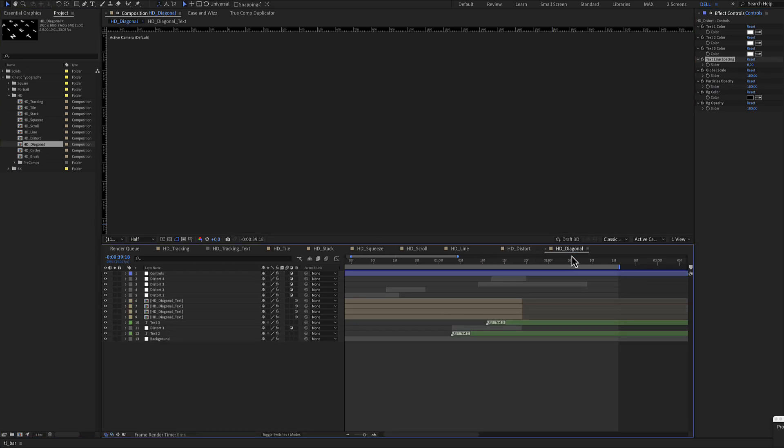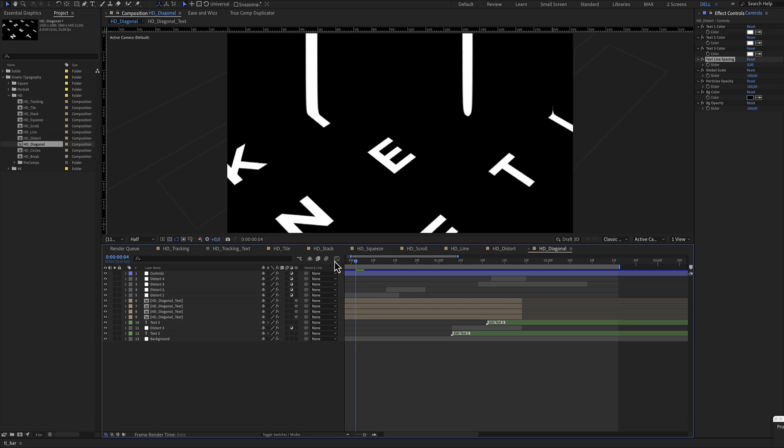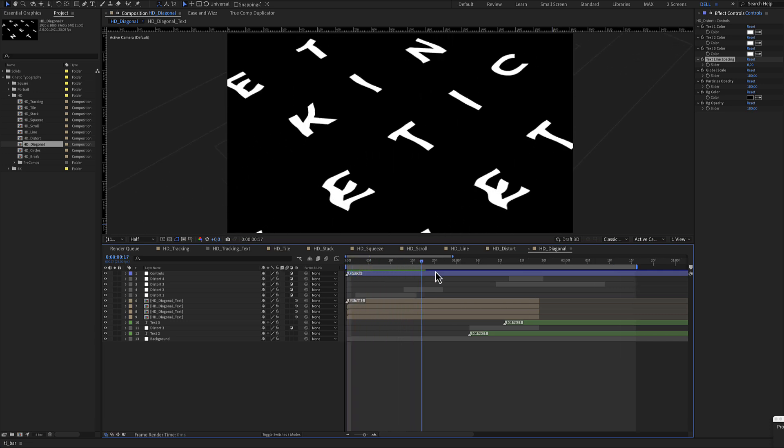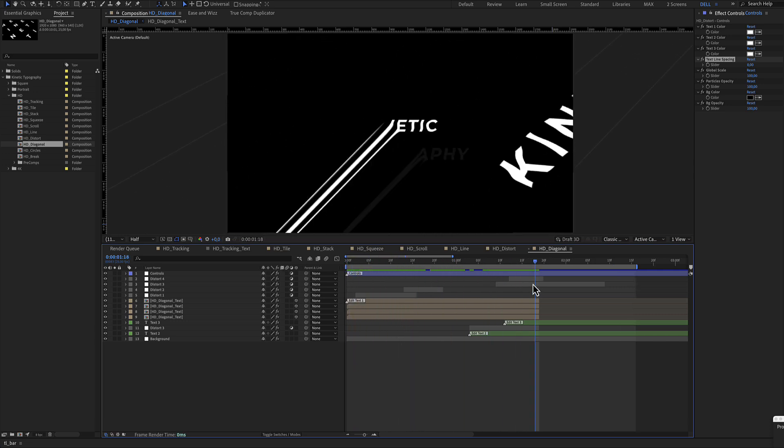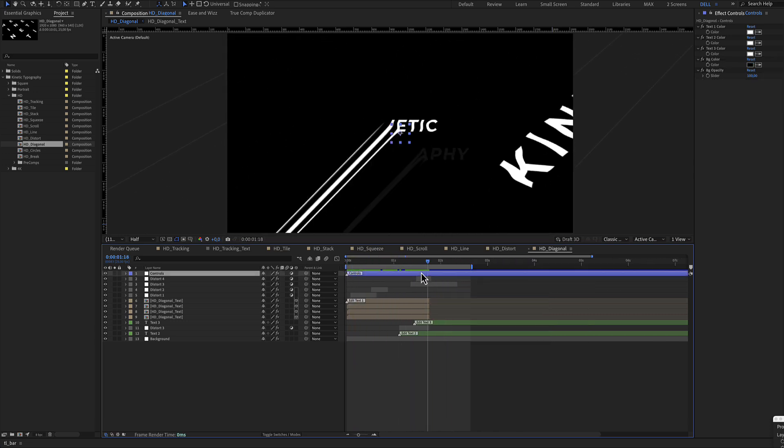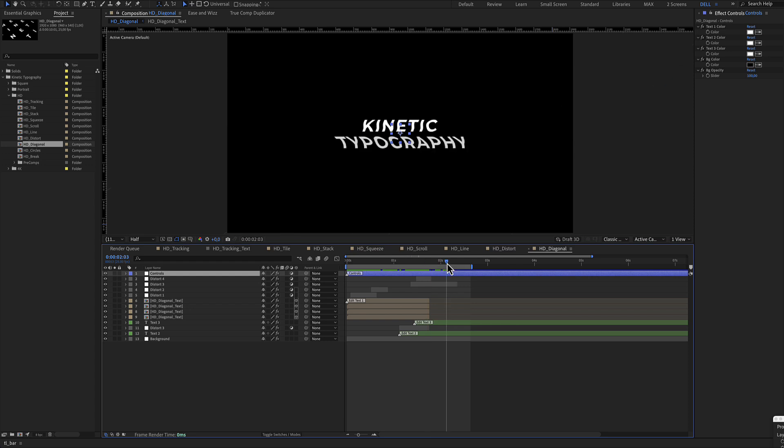HD diagonal, the same structure. The green color is for the text and the blue color is for the controls.